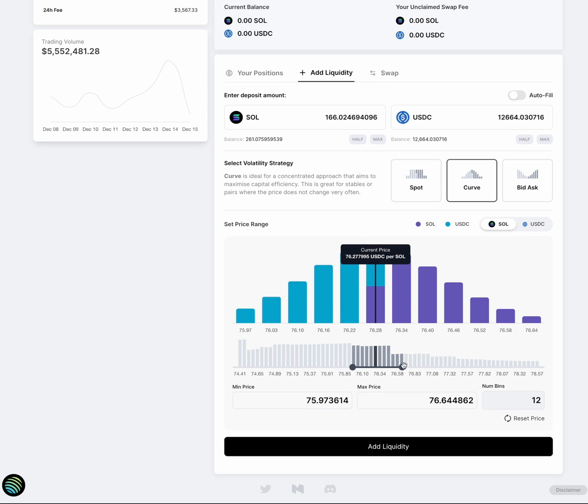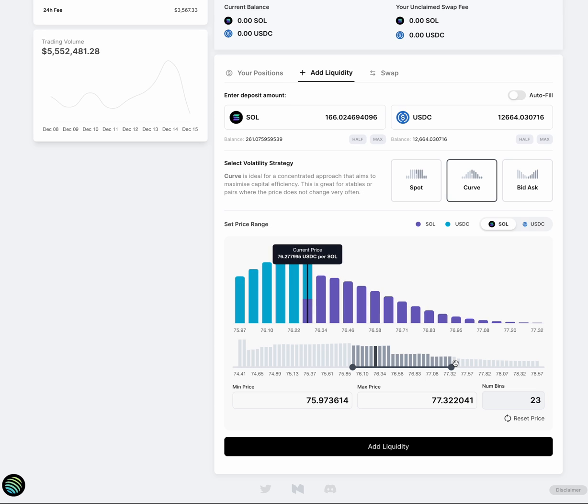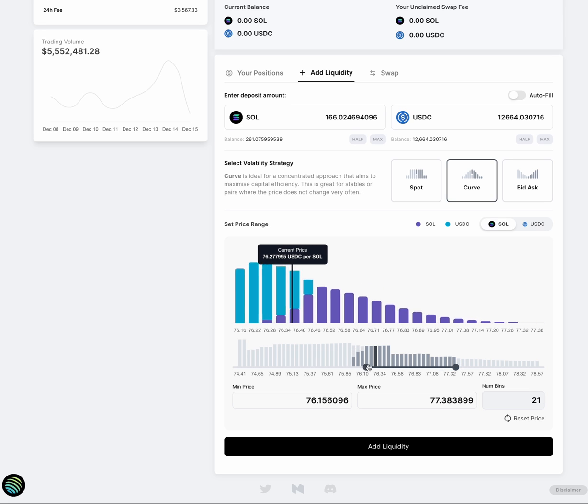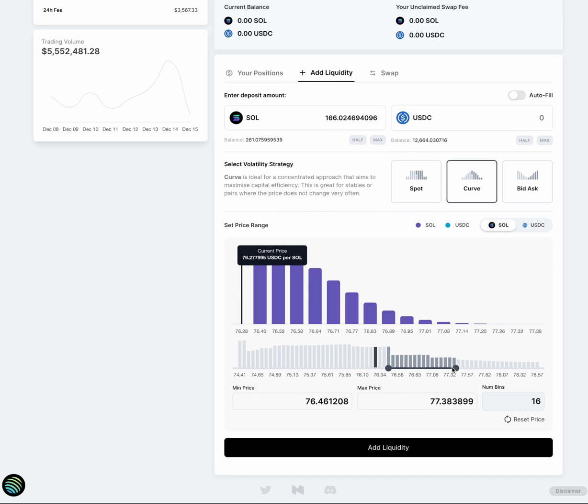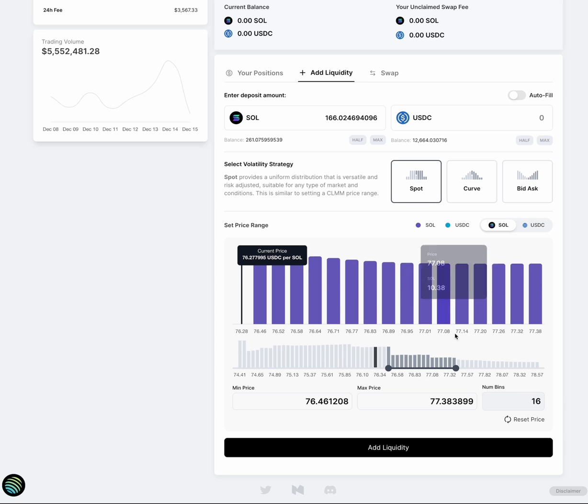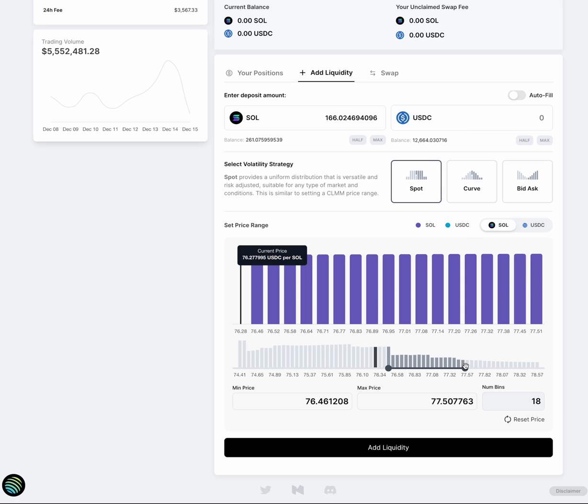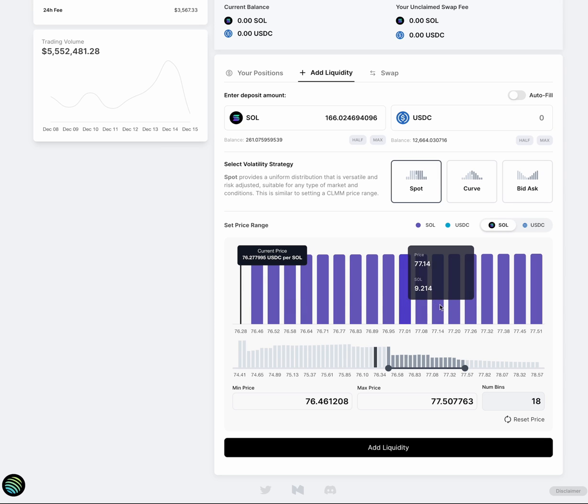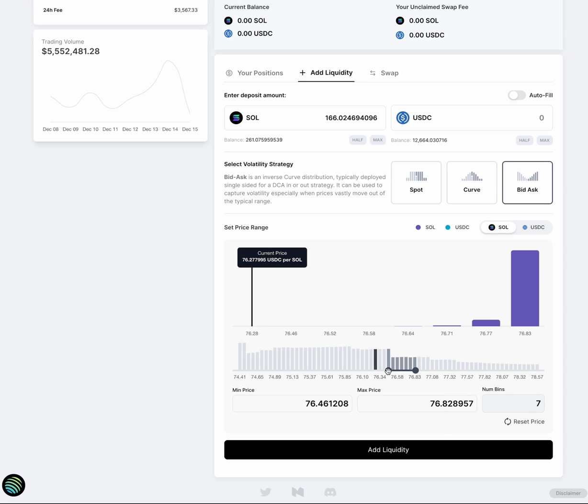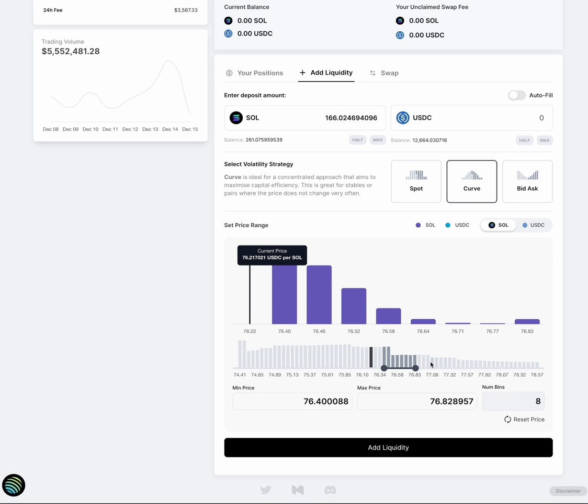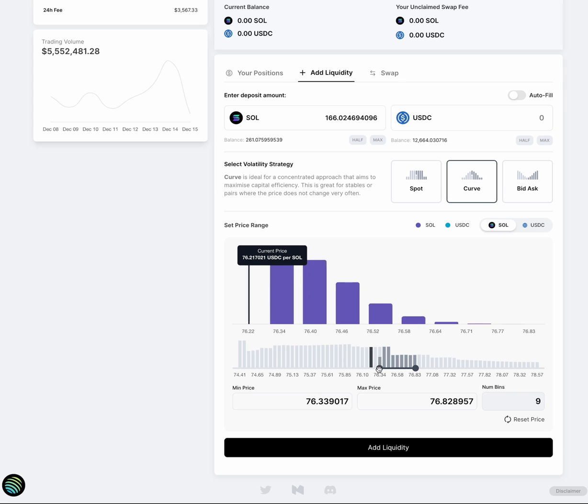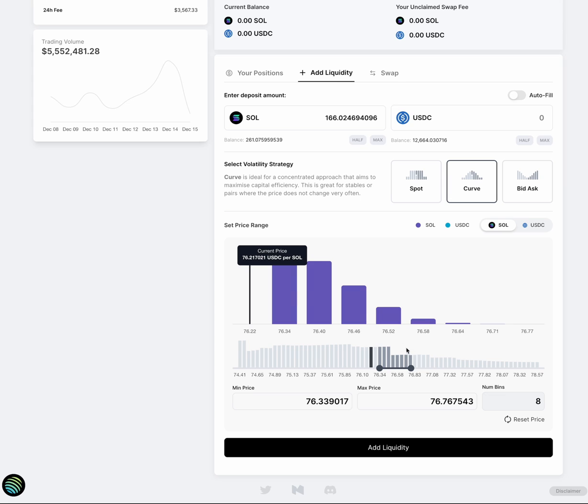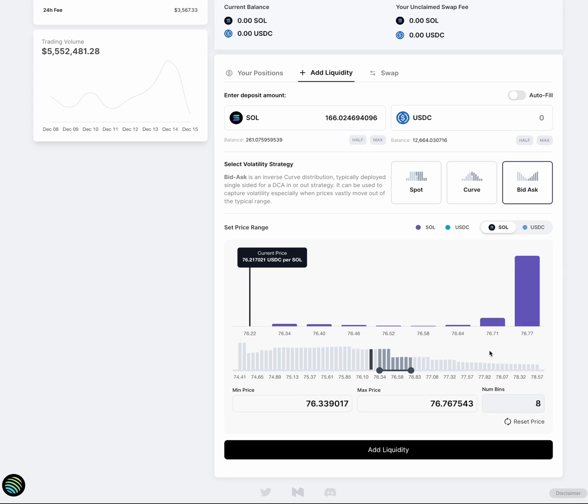And it doesn't have to be two-sided. You could actually make it one-sided. So say I think that the price of SOL is going to grow and what I might want to do is distribute across a different range and wait for the price to catch up. And so you can do a one-sided deposit here and actually also specify different strategies within this one-sided range. And so this could be a way to also DCA.